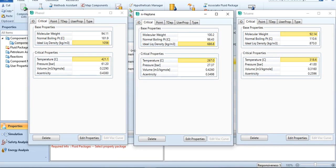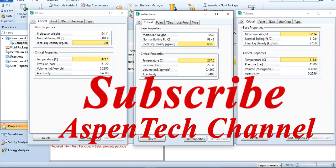So that's all from my side for today's simulation. Please do subscribe the channel, watch, like, and share the video with others. Till then, goodbye. Stay tuned.